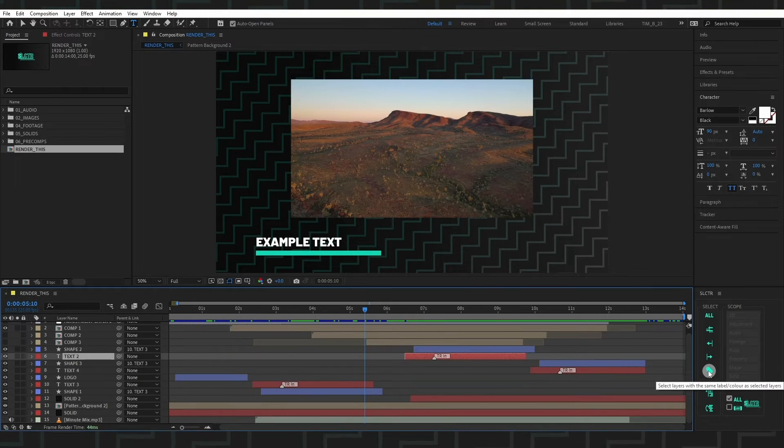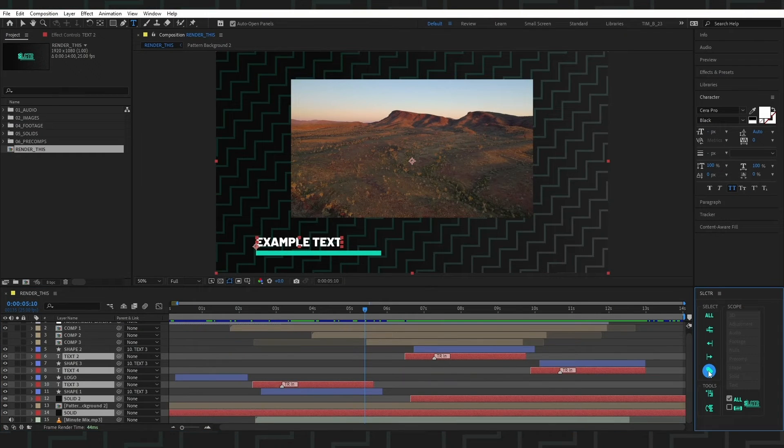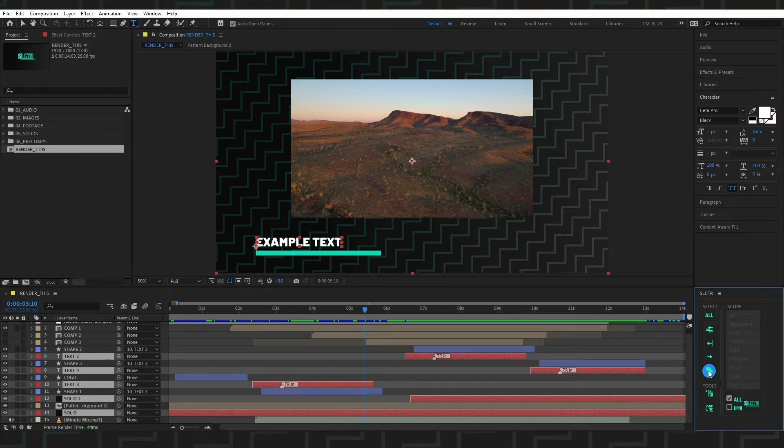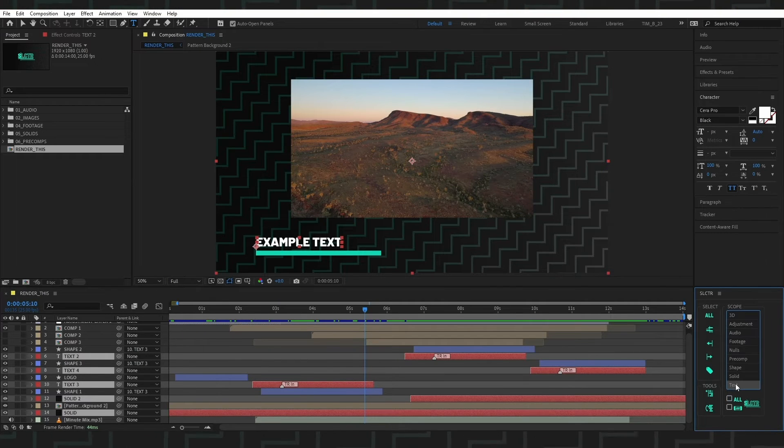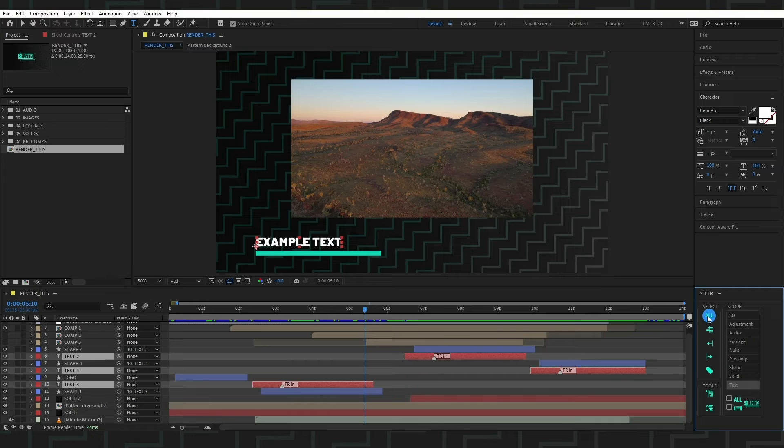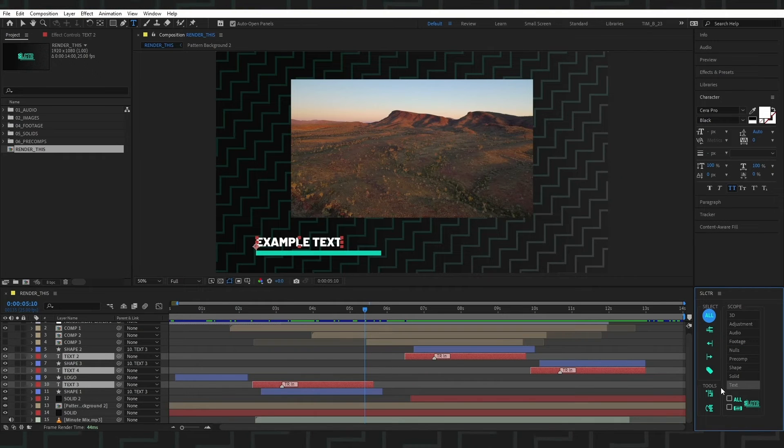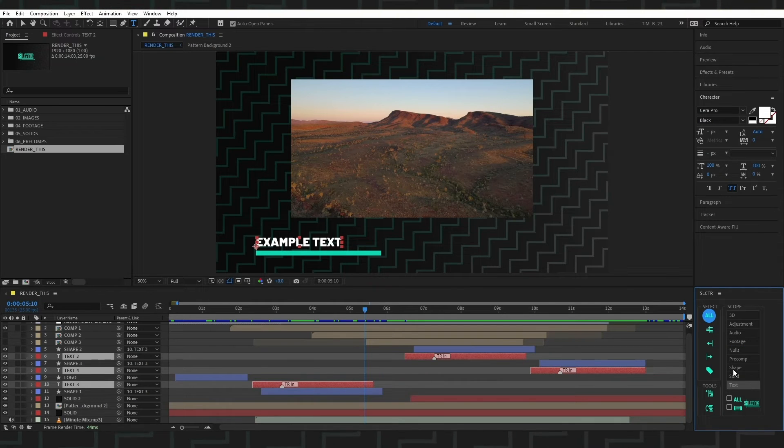We can also select layers with the same color. We can restrict our selections by using the scope and checking all. We can now select text and only select the text layers. We can add more layer types by holding CTRL.